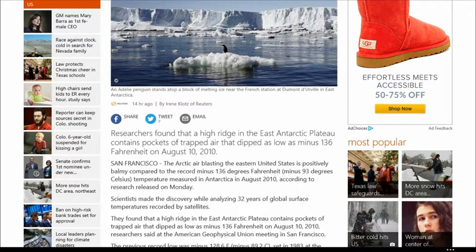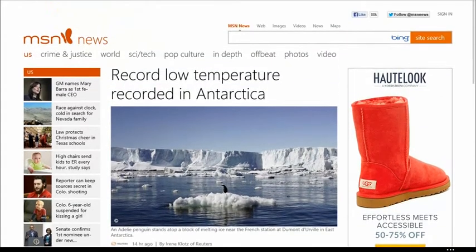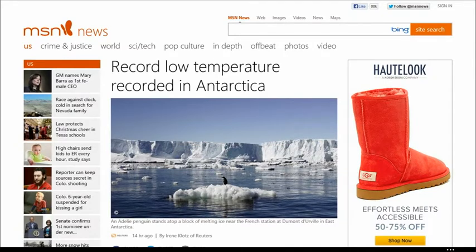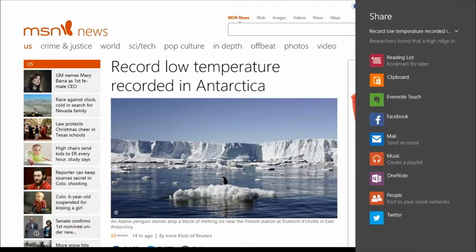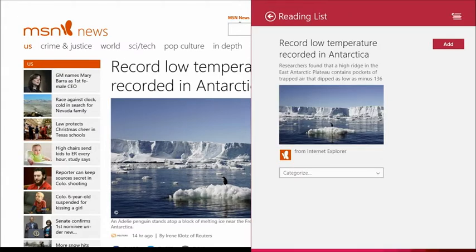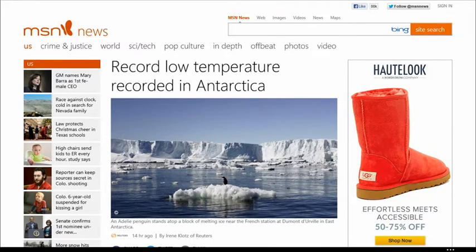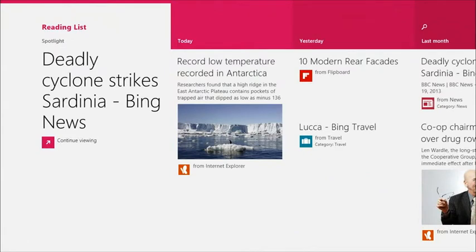That's problematic to do because it costs a lot of money. Just by using the share contract, which can also be used in combination with IE in this case, you go to the charms and select share. Windows shows a complete list of apps installed on your machine that can receive this kind of information. In this case I want to read this article later, so I'll select the reading list to bookmark it for later. It shows the flyout with that information, and I can add it to the reading list. When I go to the reading list, the information is added today, so IE and the reading list app just work together by using the share contract.